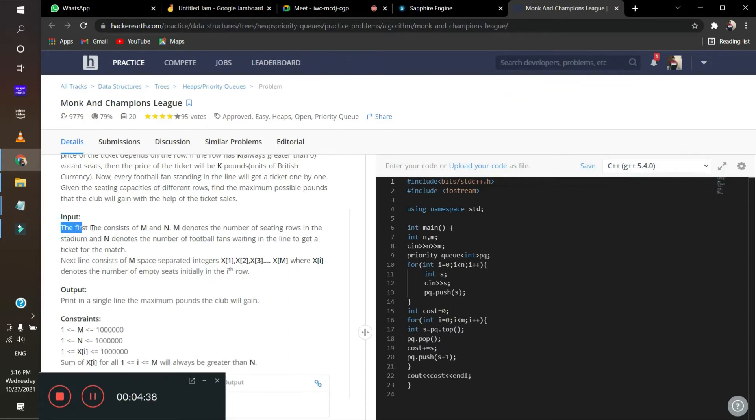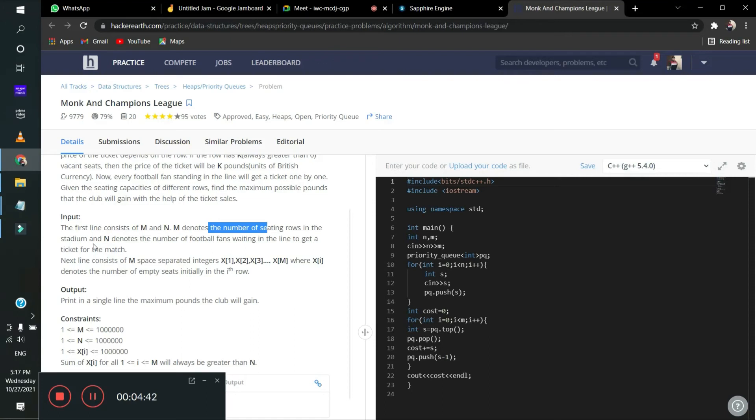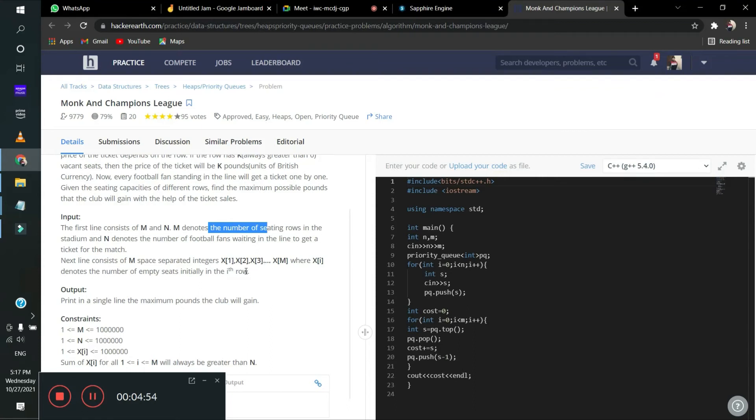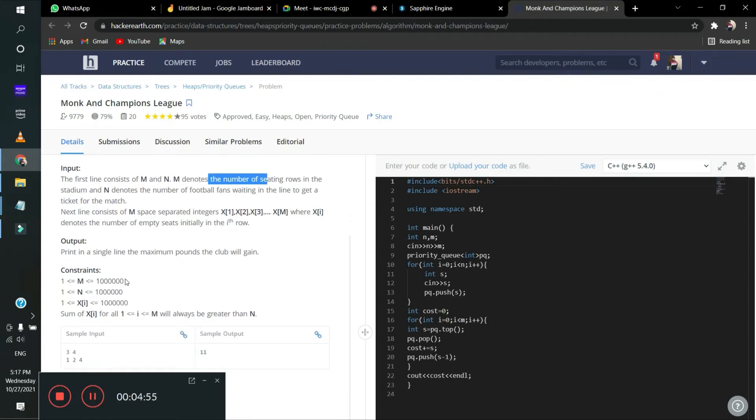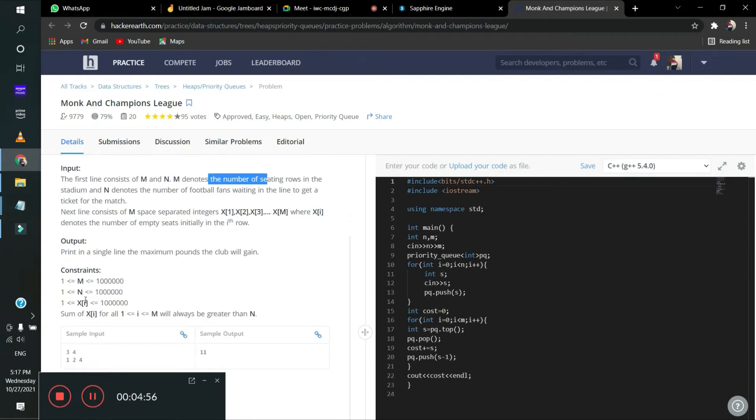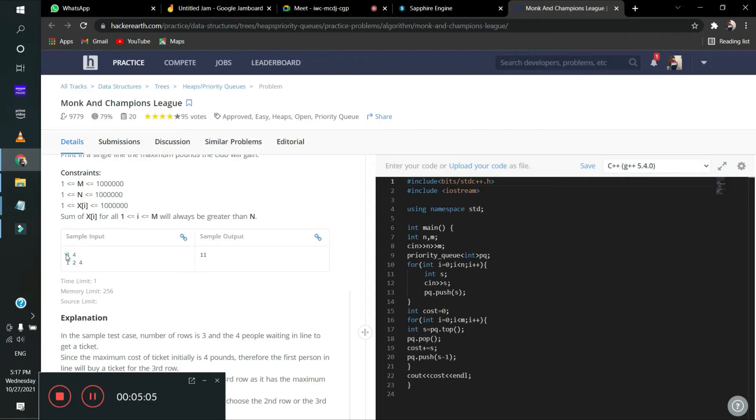First line consists of M and N. M denotes the number of sitting rows in the stadium and N denotes the number of football fans waiting in line to get the ticket. Next line, M space integer contains the rows. So there are three in the sample input. In the first line, there are three and four. Three means how many rows are, and four means how many people are waiting for the ticket.